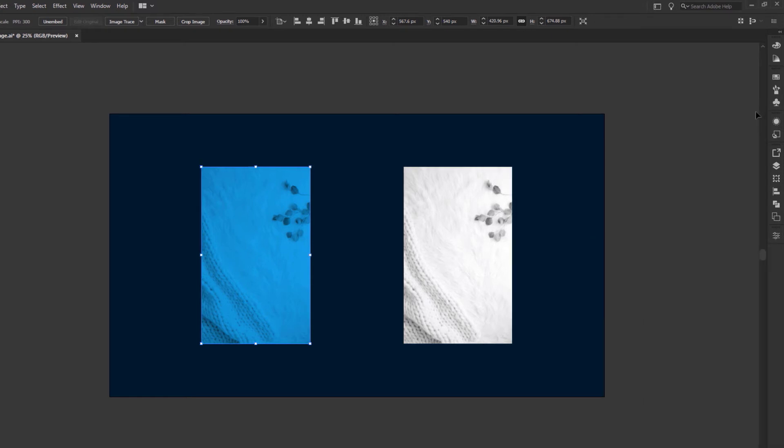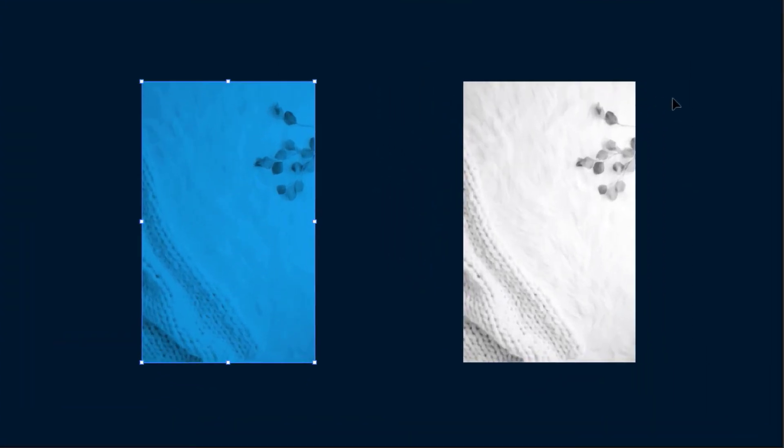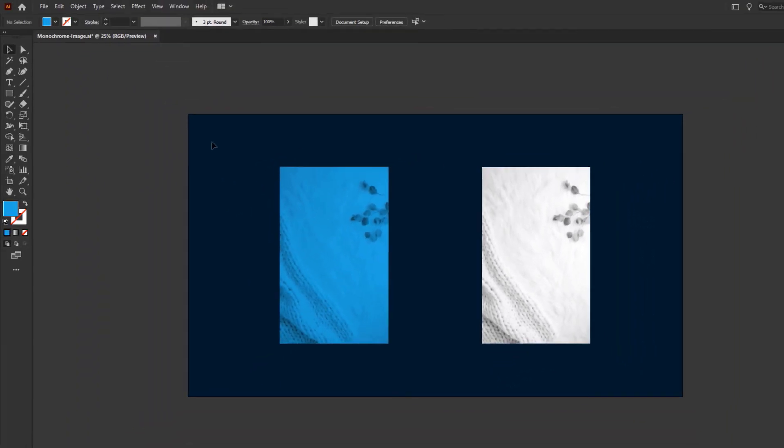There's another blend mode which allows you to do the same, but with the darker areas of the image. So again, create a rectangle like we did before.